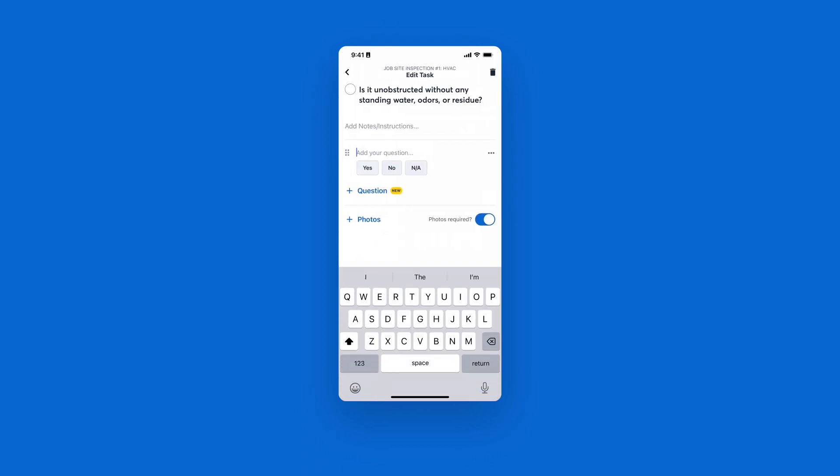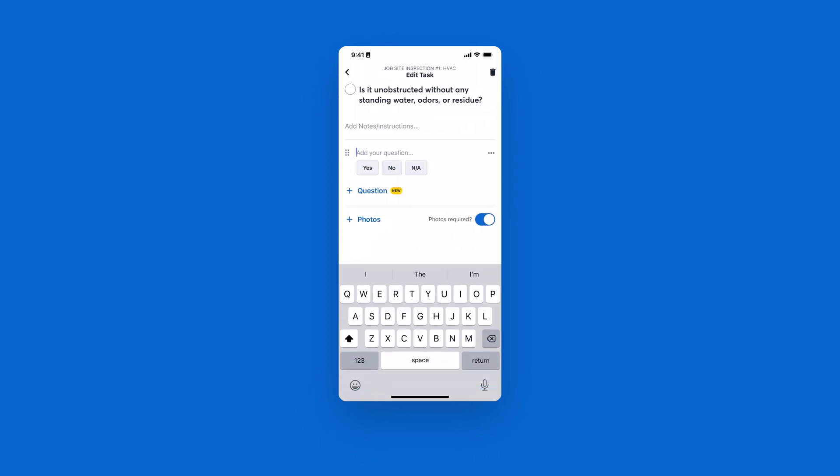Each task will require a photo. This setting will turn on right away when you create your first task, but you can always toggle this off if that task does not require a photo. You also have the ability to add questions to your task to gather more information from your team in the field.